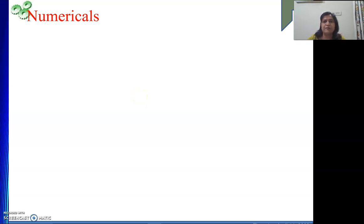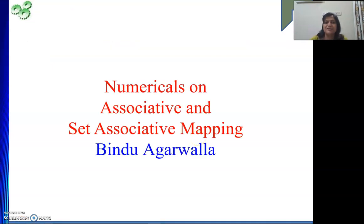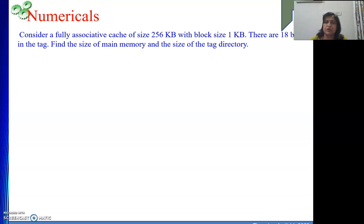Hello friends, welcome to my channel. In this video we are going to continue with numericals on associative and set associative mapped cache. Till now we have seen the three mapping techniques — direct map, associative map, and set associative map cache — and we have solved some numericals on each. Here we will continue with the same. As many numericals we solve, our concepts will become clearer.